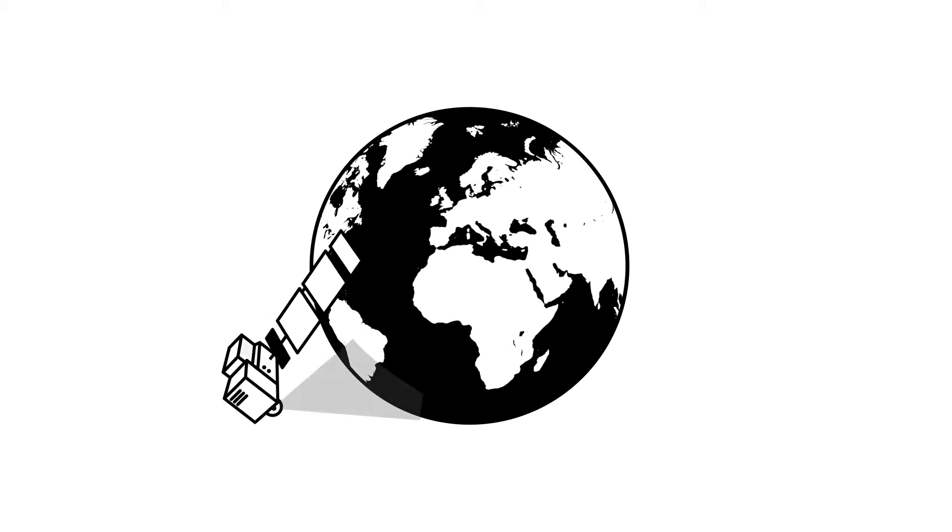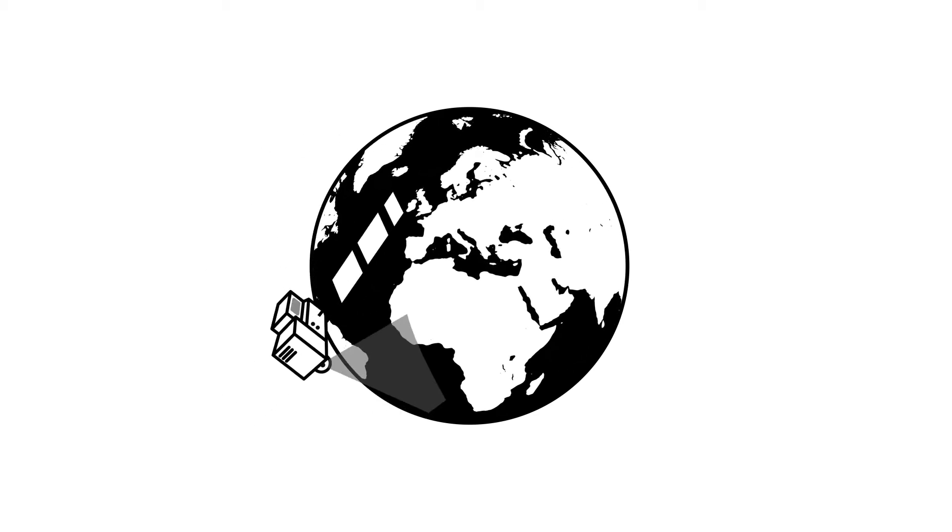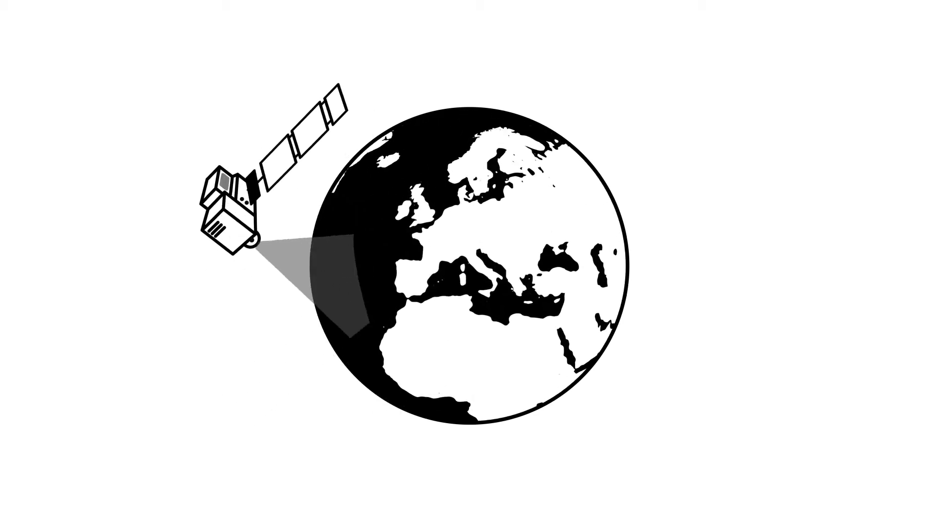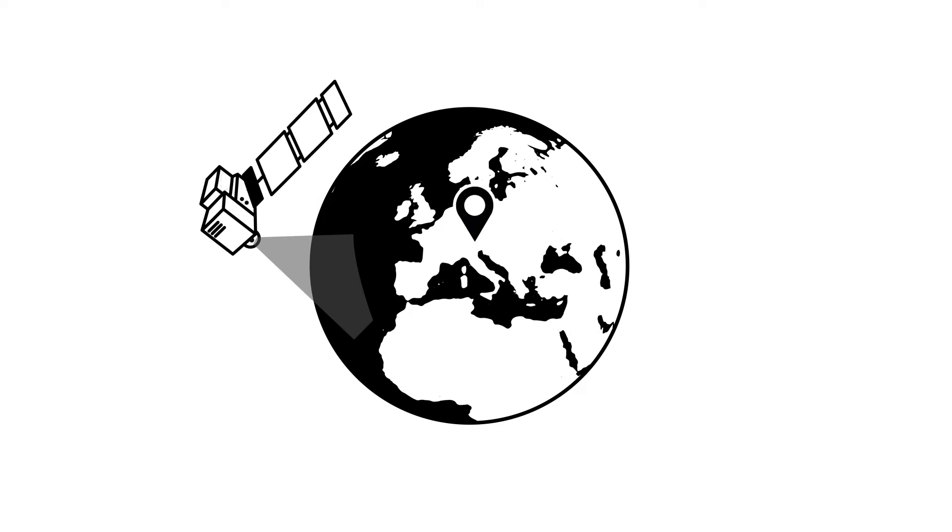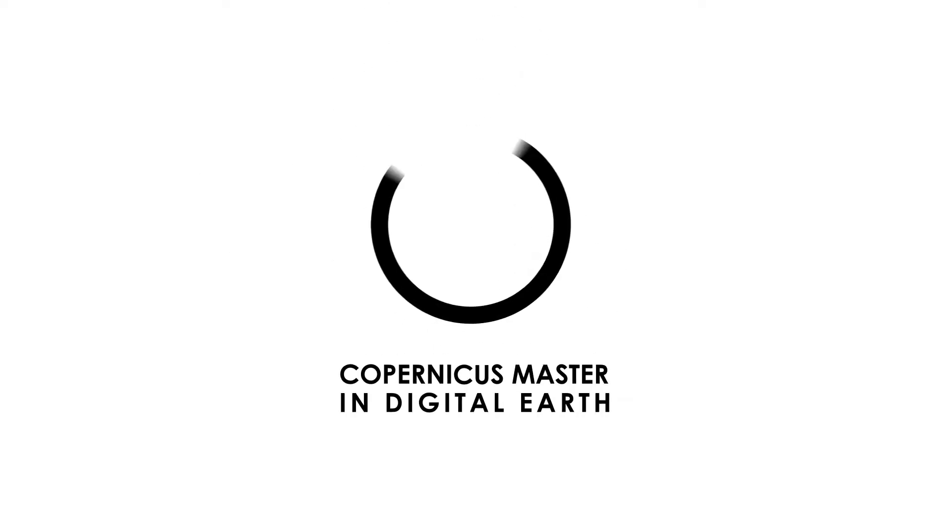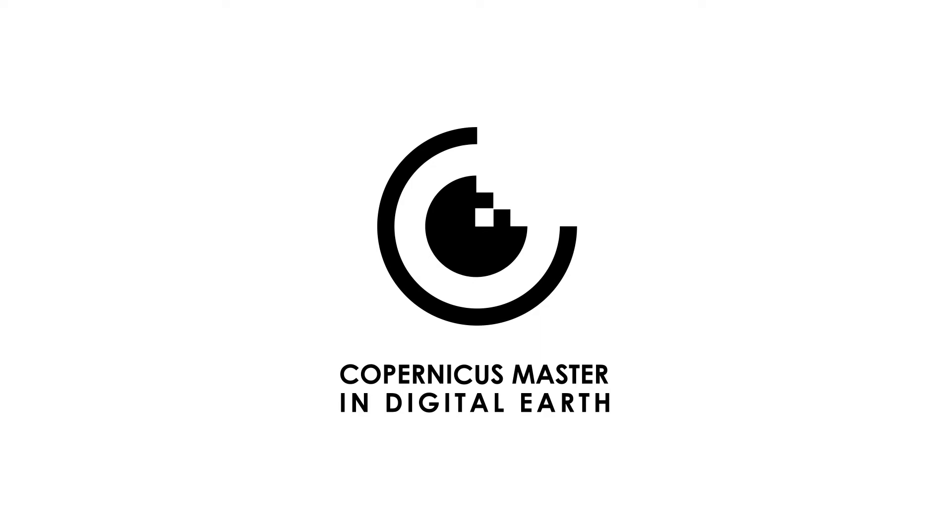Are you interested in working with geodata, satellite remote sensing and want to experience study life in European cities? Apply now to the Copernicus Master in Digital Earth Study Program in Salzburg.